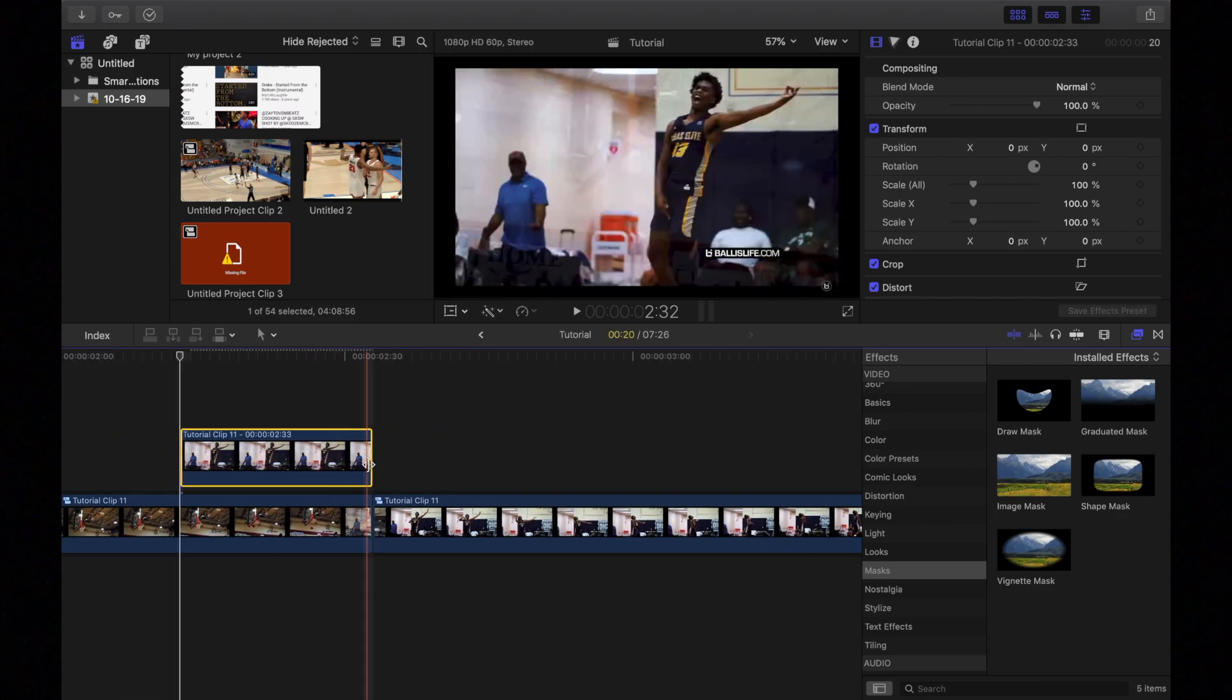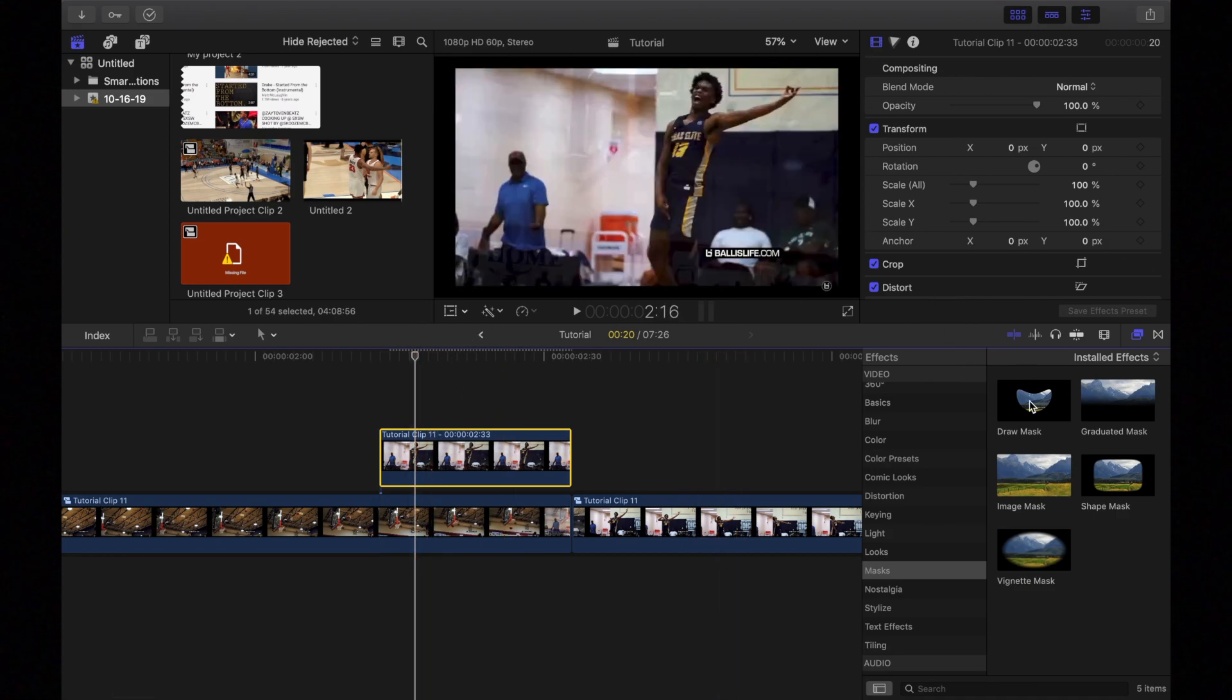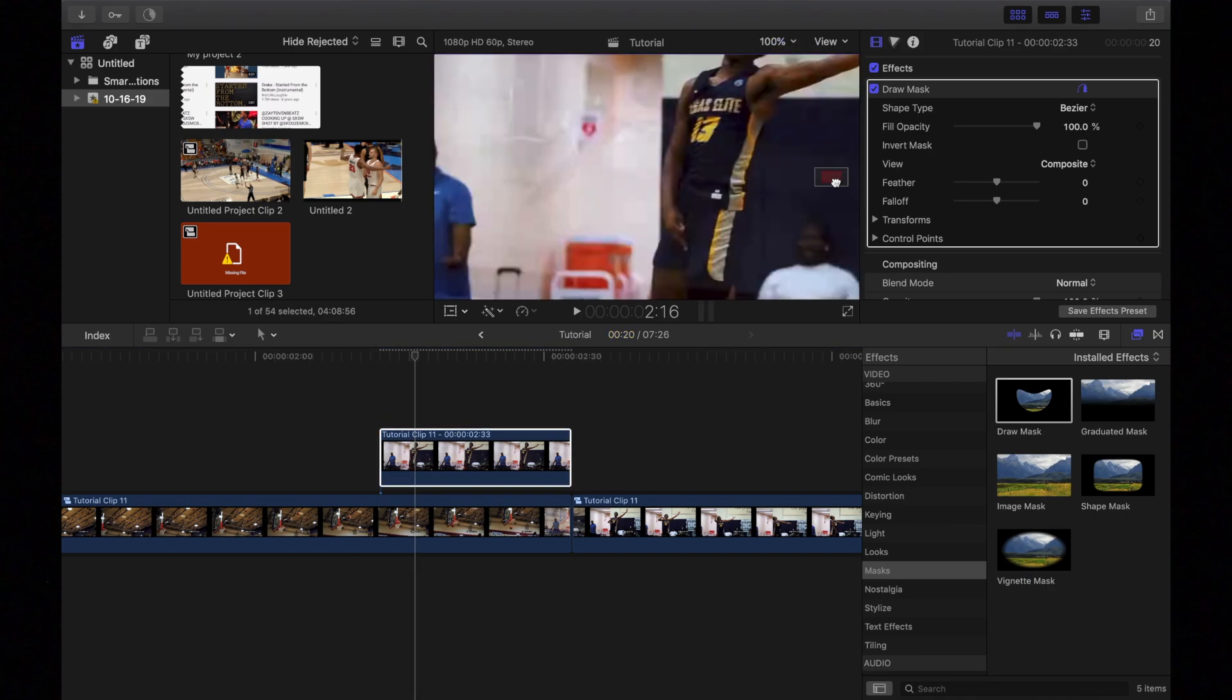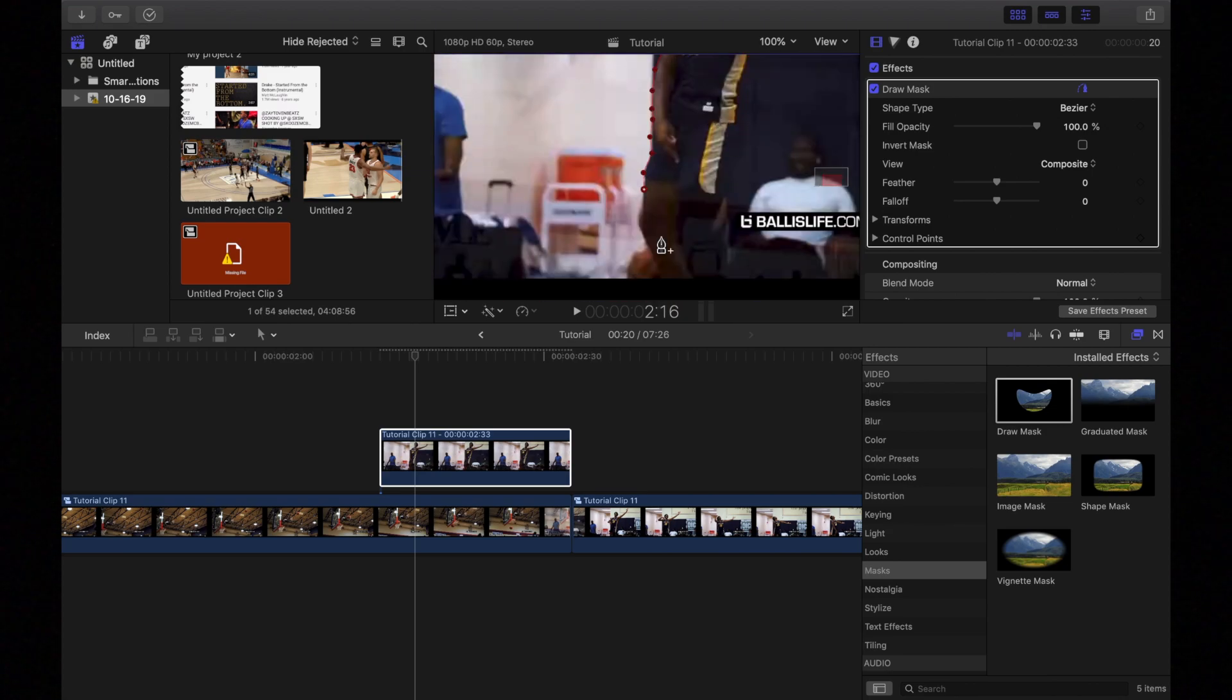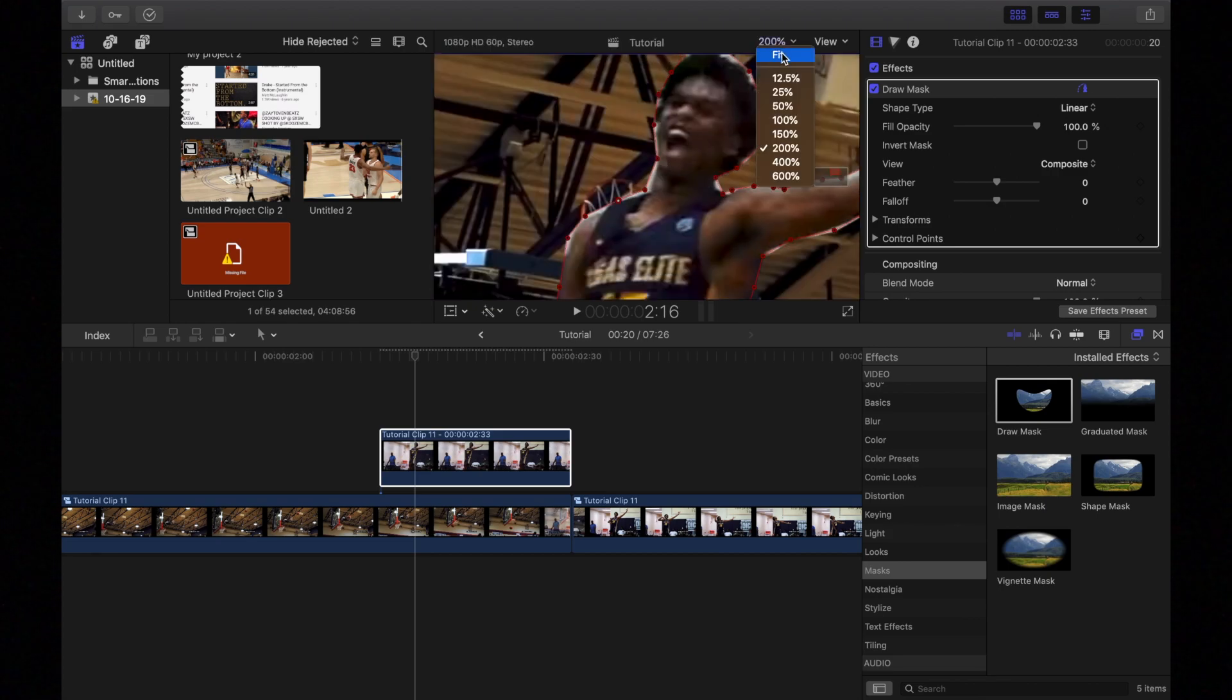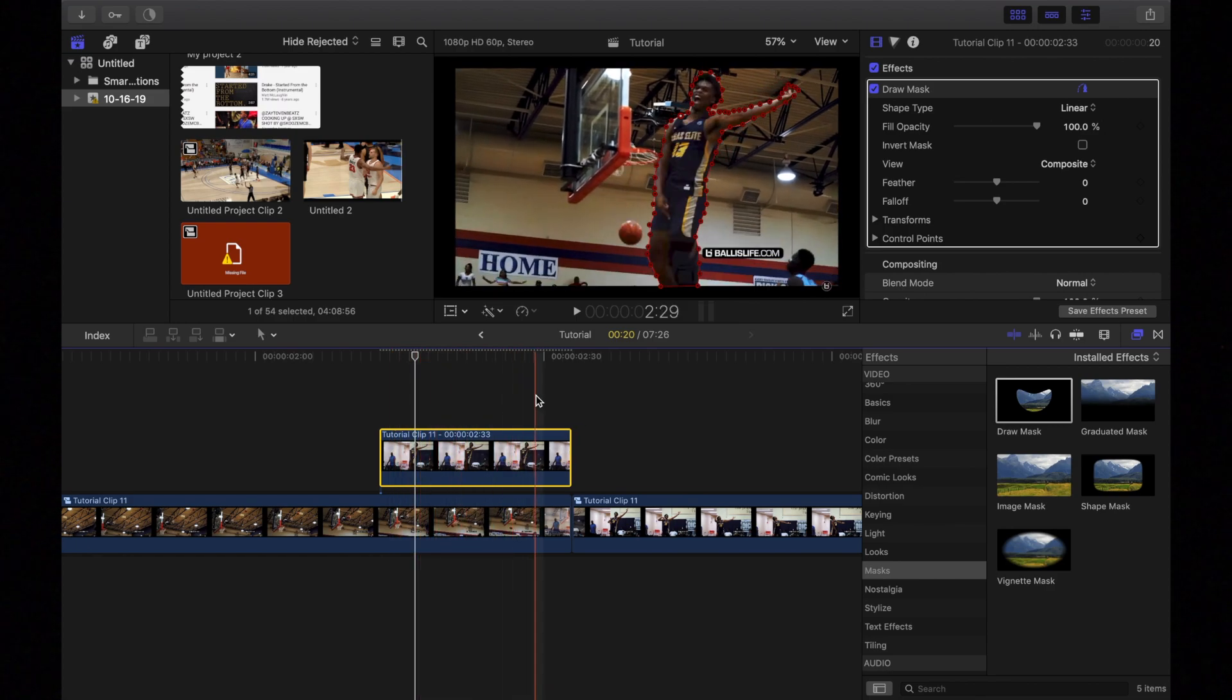And then what we're going to do next is we're going to mask out our player right here. So we're going to go to draw mask. Add a draw mask. I'm going to zoom in just a little bit and make a nice little cut around of the player. All right. So now that we have our draw mask of the player, it should look like this.